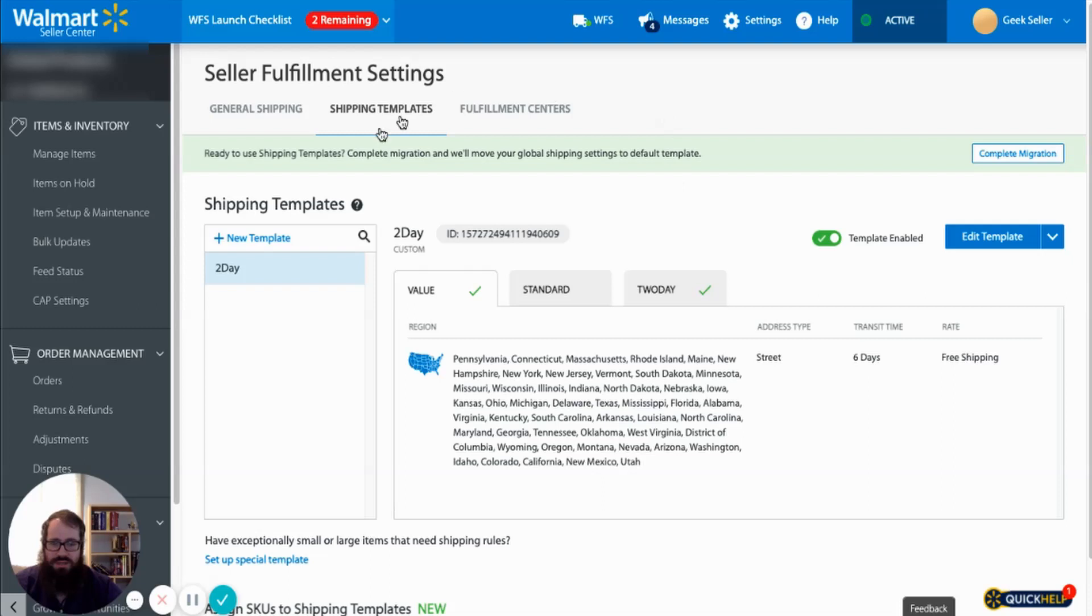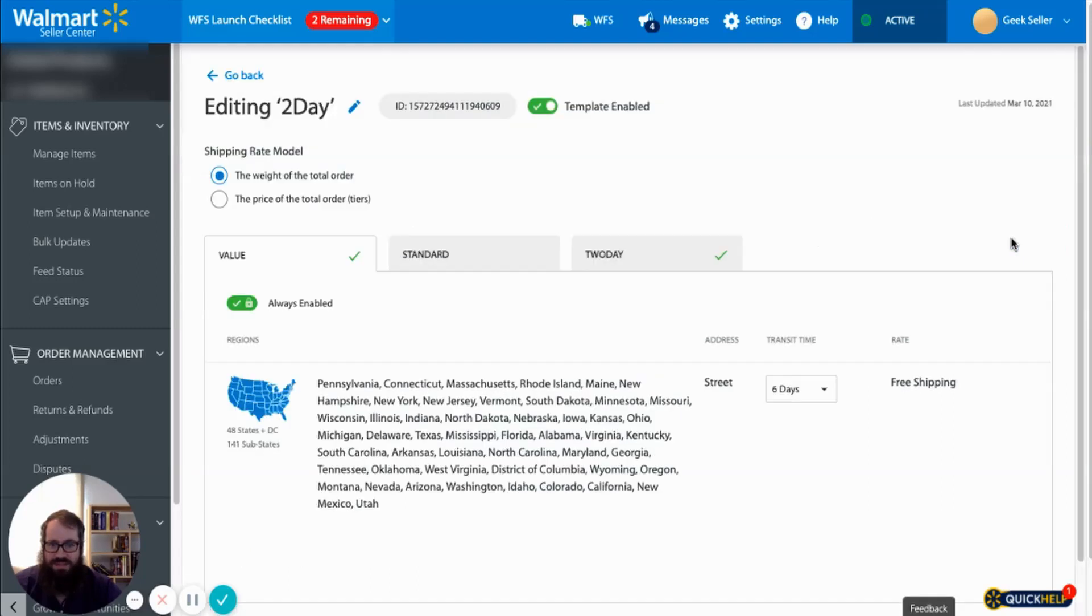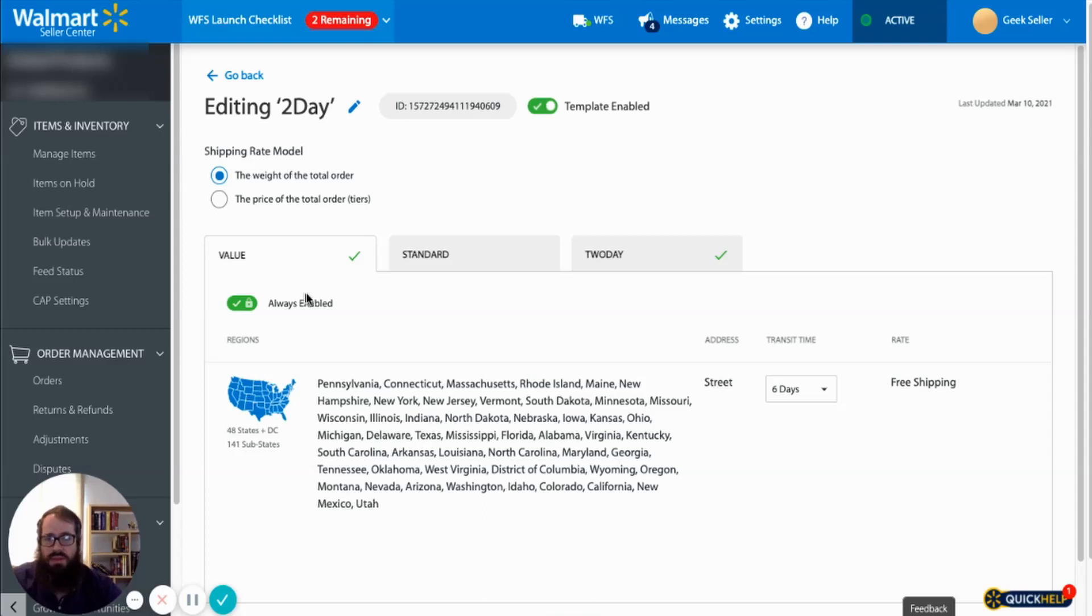This seller already has two-day shipping applied to all of their products so let's just go ahead and edit this template that already exists.